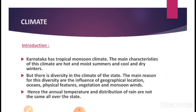Karnataka has a Tropical Monsoon Climate. The features of Tropical Monsoon Climate include hot and moist summers and cool and dry winters. During summer, the climatic condition is very hot with high humidity and high temperature. During winter, temperature comes down, humidity is low, and the land is dry and cool. Although Karnataka has Tropical Monsoon Climate, different parts of the state experience different types of climates due to their varied geographical locations.